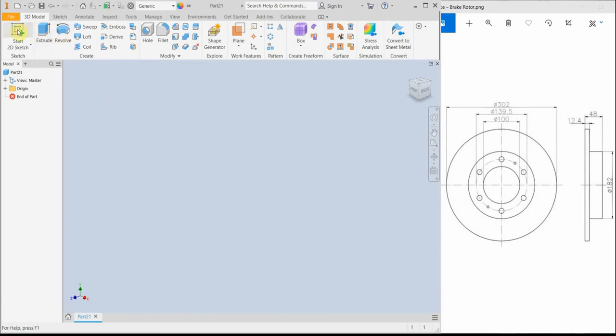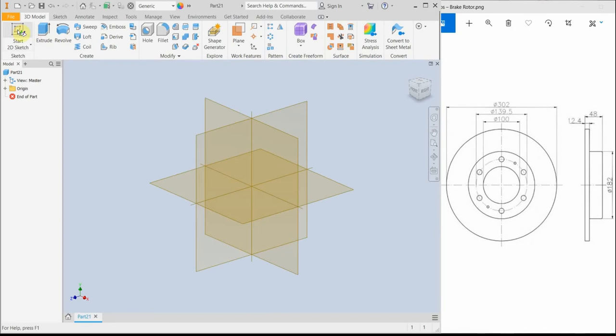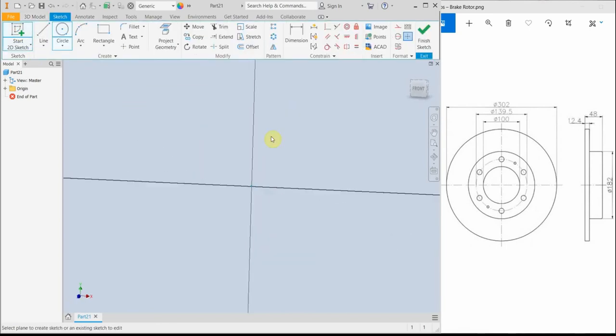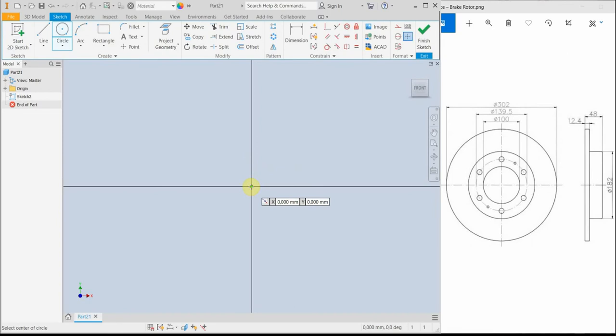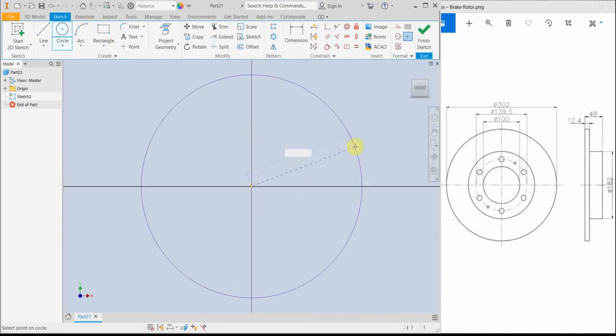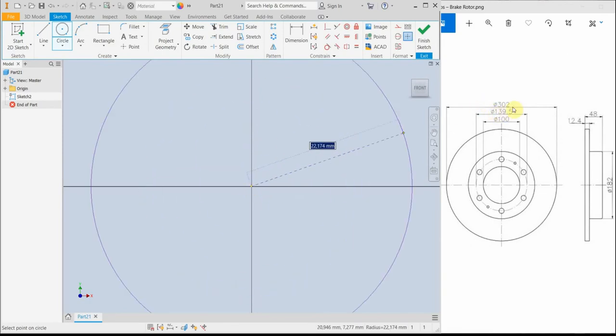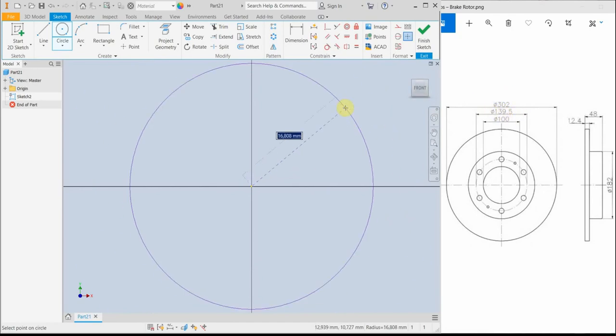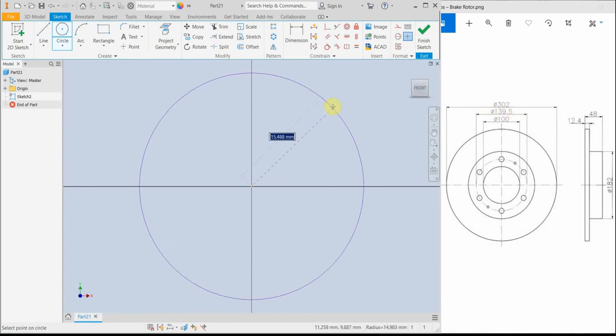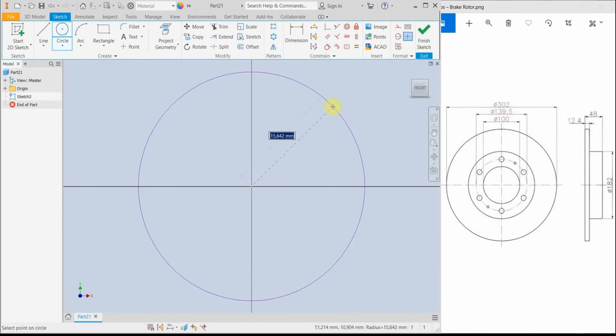First of all, we need a two-dimensional sketch at plane. Then we have to design two circles, starting from the center point, the origin. The bigger circle should be 302 mm, that's the diameter, but here we have to enter the radius. I'm going to divide this value by two.